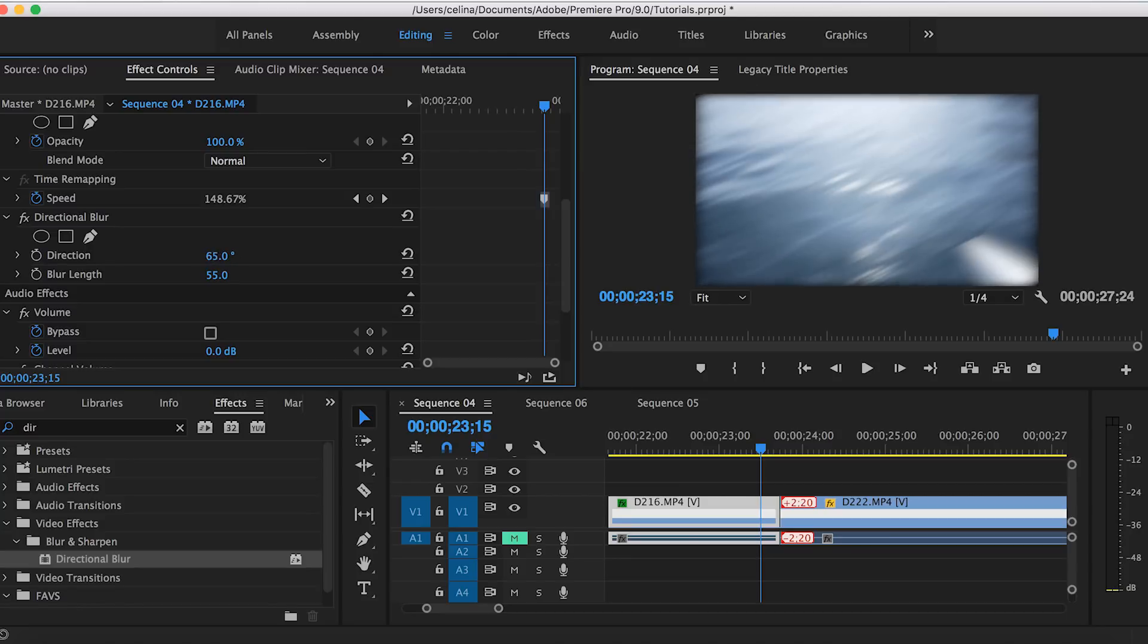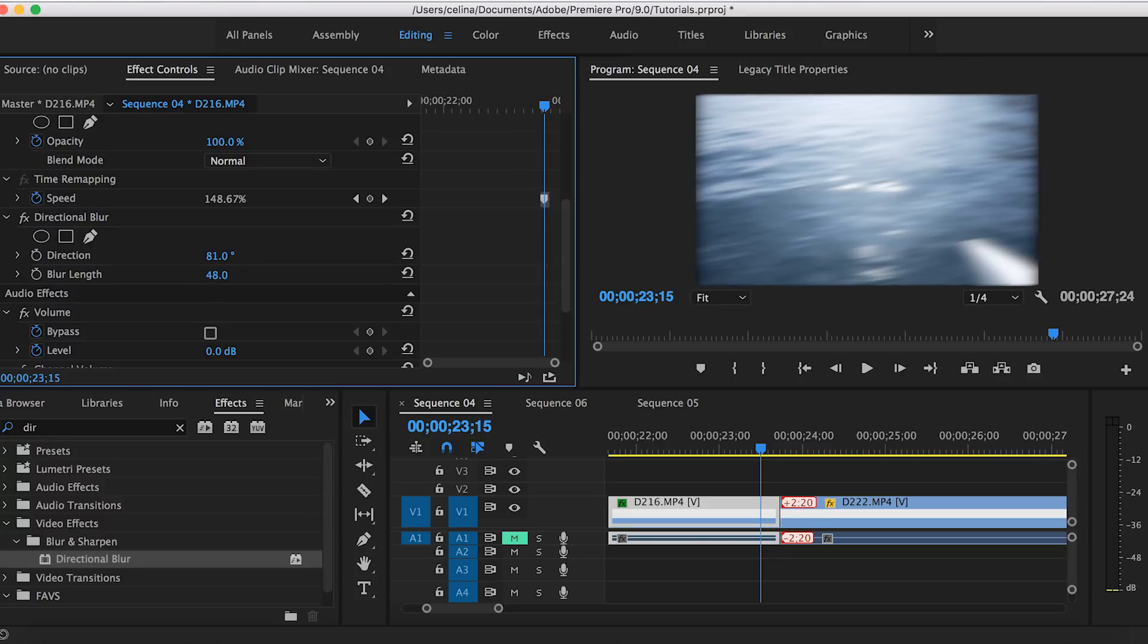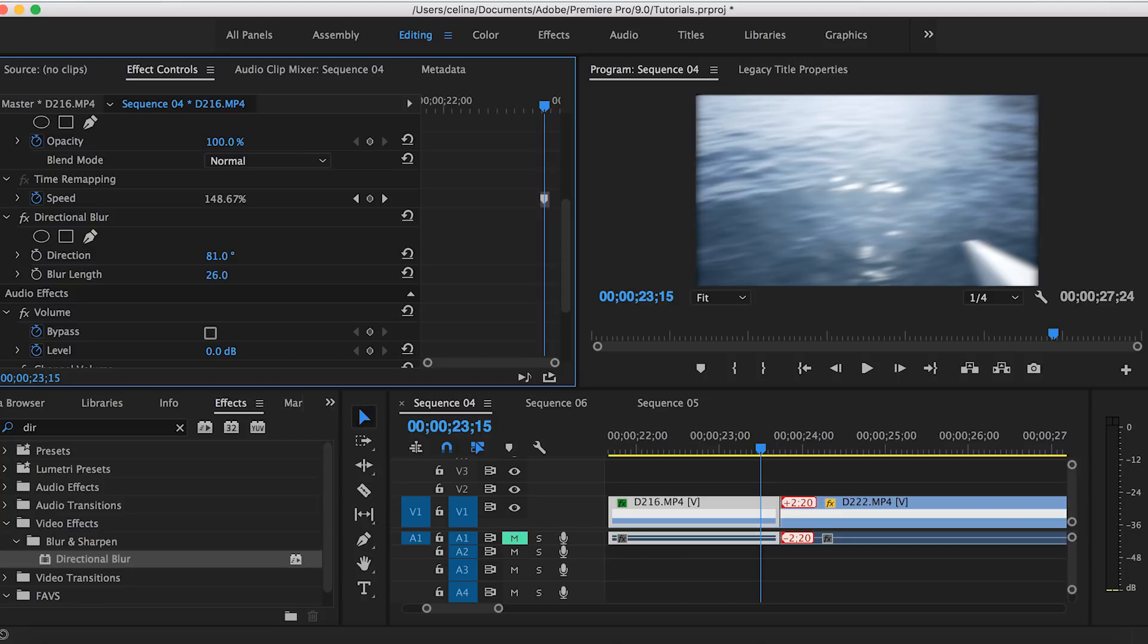Then you can go to the direction and change the direction to the way you want it to look. You don't really have to move the direction if you don't want to, but since this is kind of moving towards the right I can kind of make the direction go to the upward right direction. So I'm gonna keep it at 81 degrees.